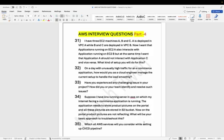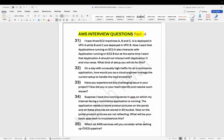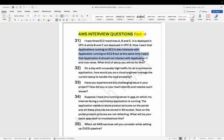The first scenario question: I have three EC2 machines A, B, and C. Machine A is deployed in VPC A, while B and C are deployed in VPC B. The application on EC2-A must interact with the application on EC2-B, but application A should not interact with C. You need to establish cross-VPC communication but not allow it for every EC2 machine.